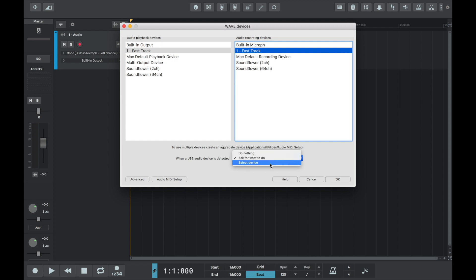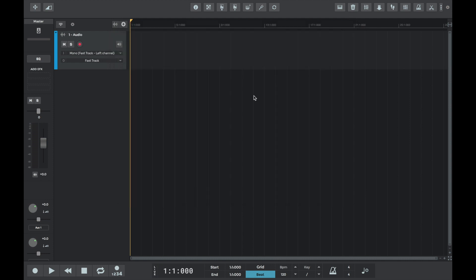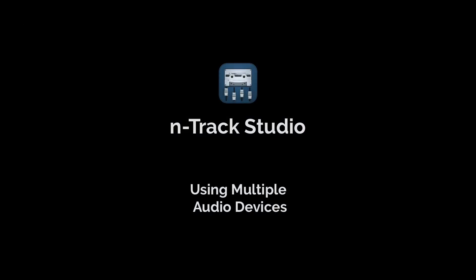From the audio devices menu, we can also select what to do when a USB audio device is detected. We can ask what to do, do nothing, or automatically select the device. Let's keep it as it was and press OK. Having selected Fast Track, we can see that it now appears as the recording and playback device on the audio track.